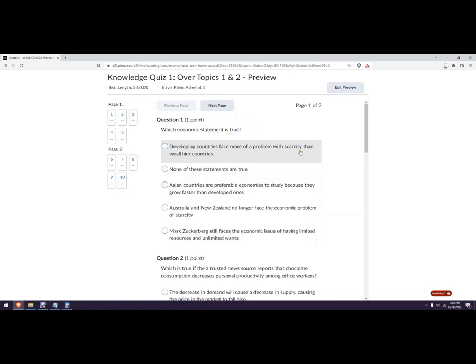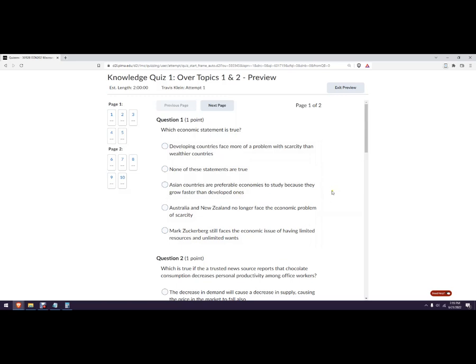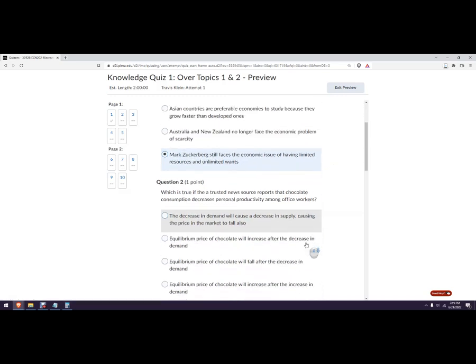Developing countries face more of a problem. Okay, so this question has to do with scarcity. The problem with scarcity faces everyone. And what it is is that we have limited resources to get whatever we want and unlimited wants. So that's gonna be Mark Zuckerberg there.